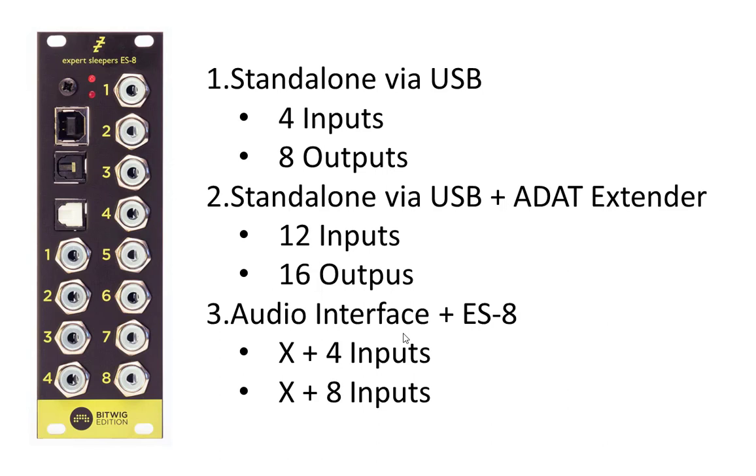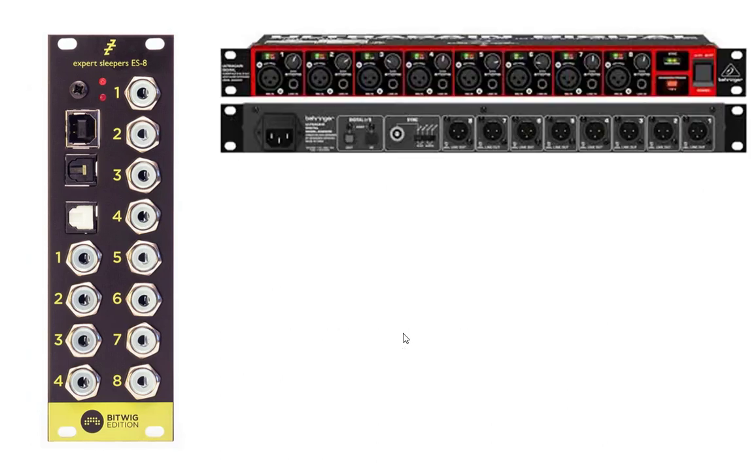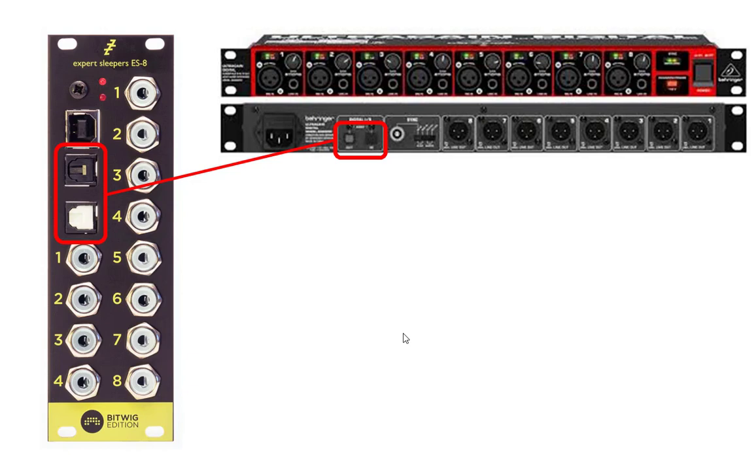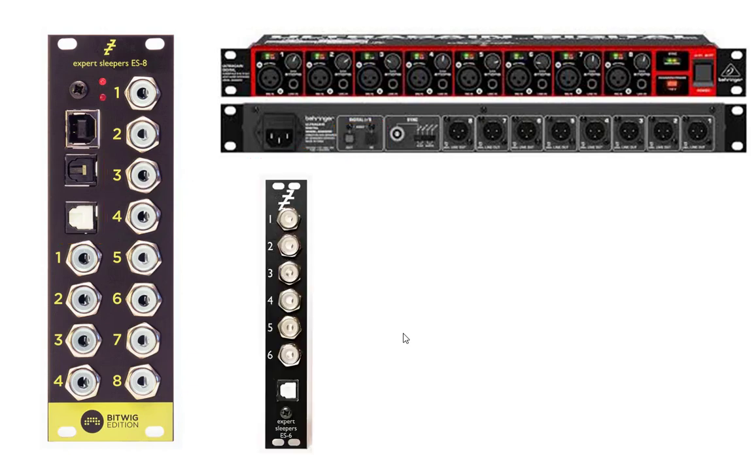So to give an example, if you want to extend the ES8, for example you could use such a cheap Behringer with 8 ins and 8 outs, connect them, you also get preamps and all the things, so have a very very full-blown system if you need that.